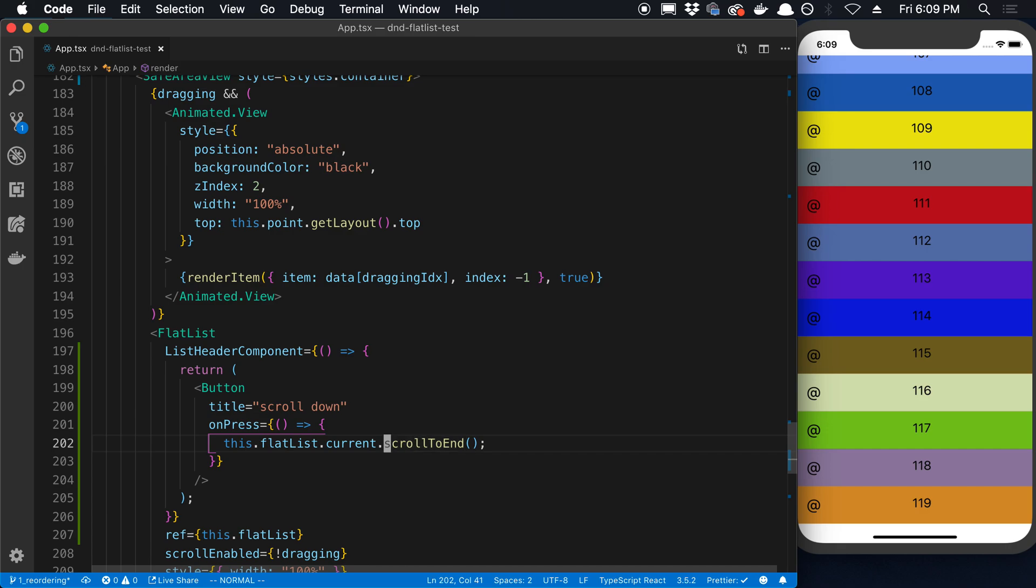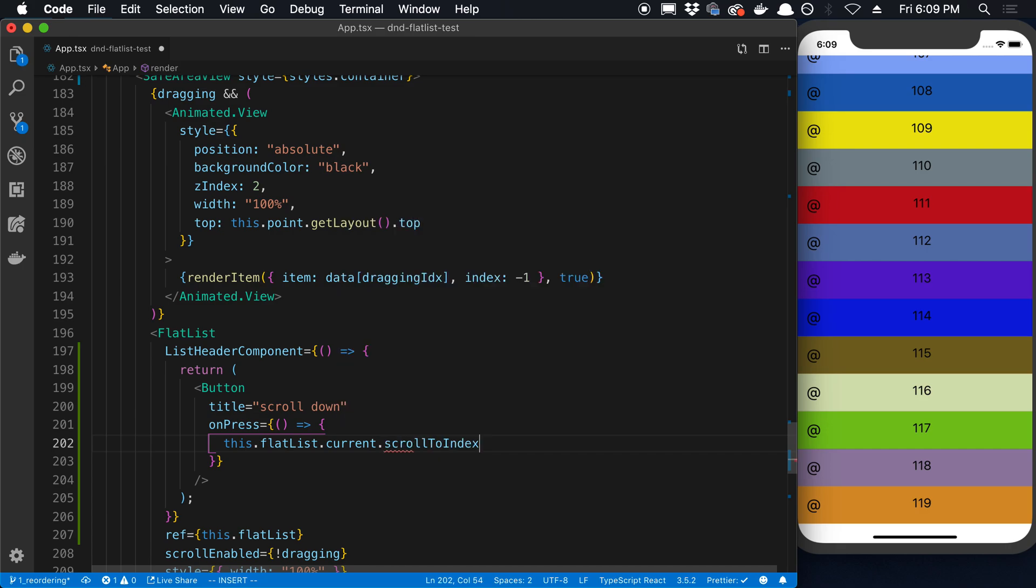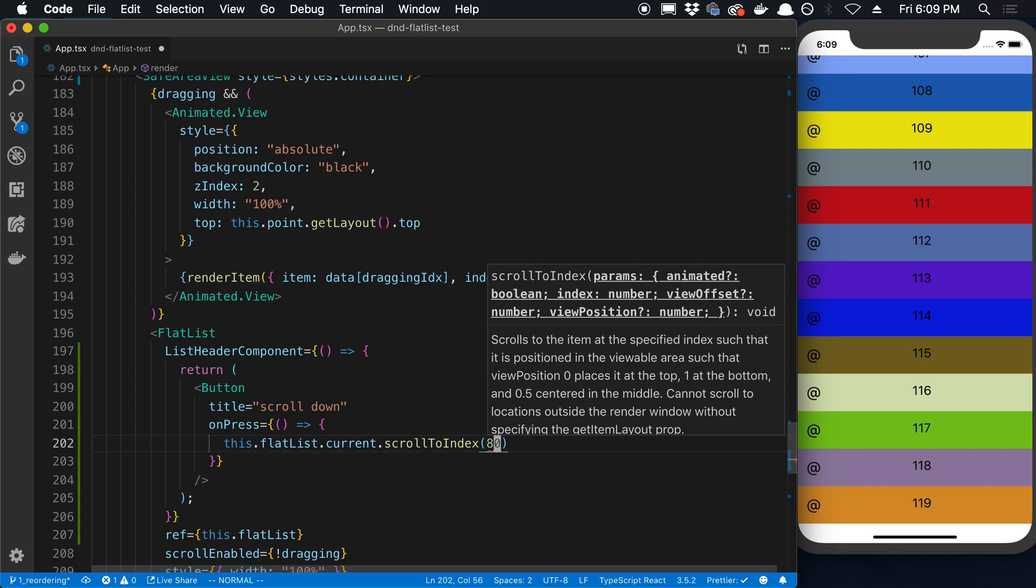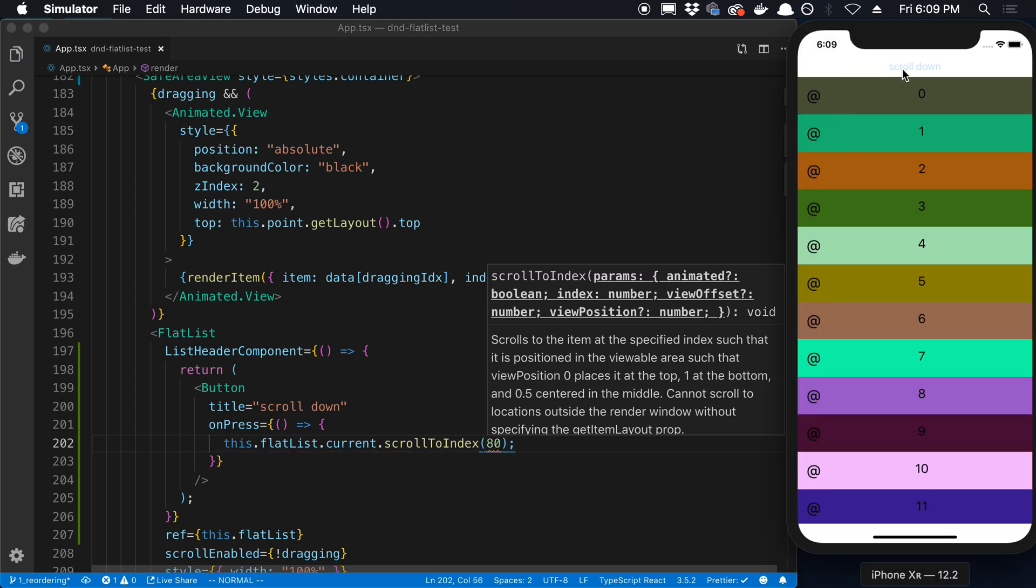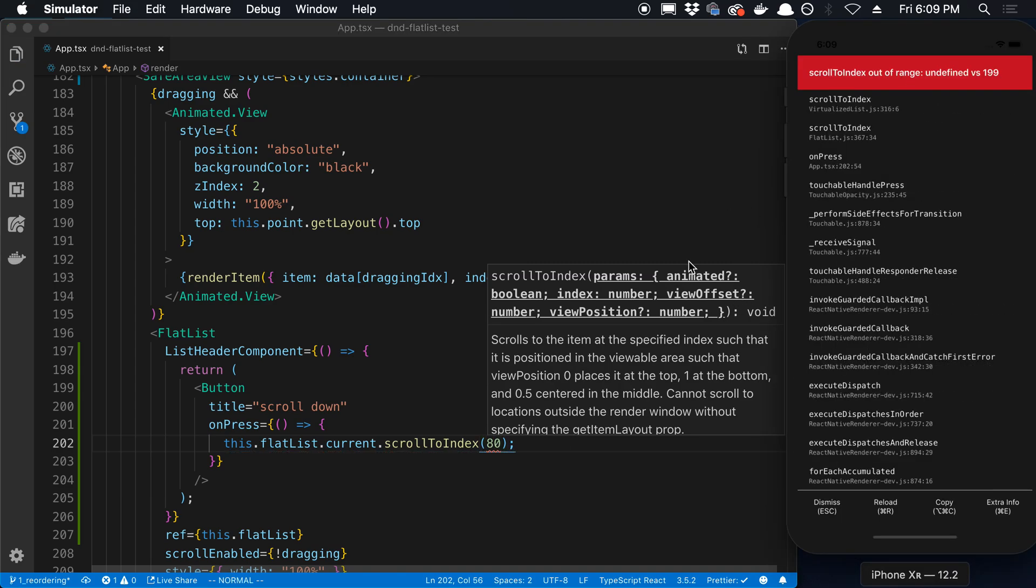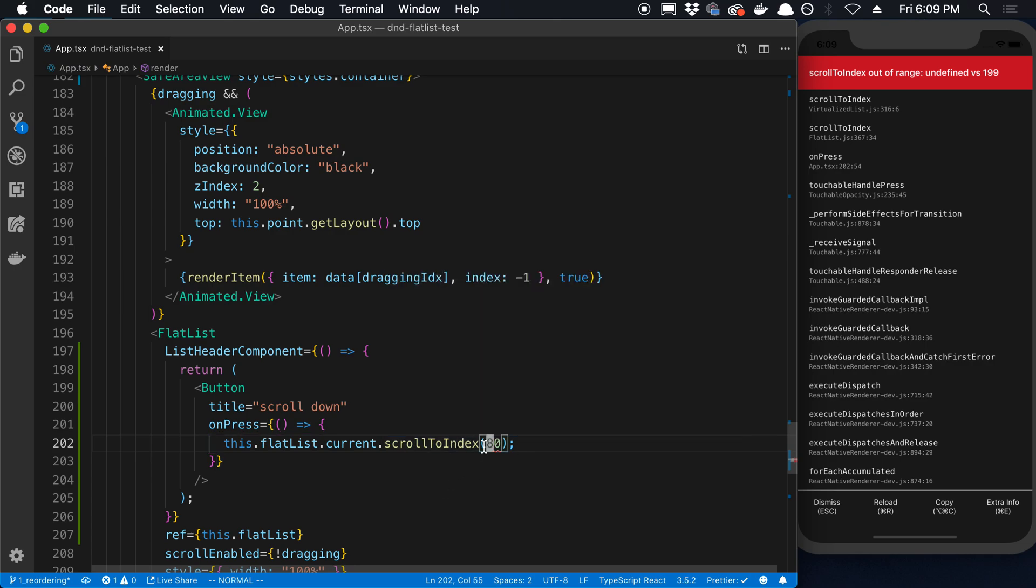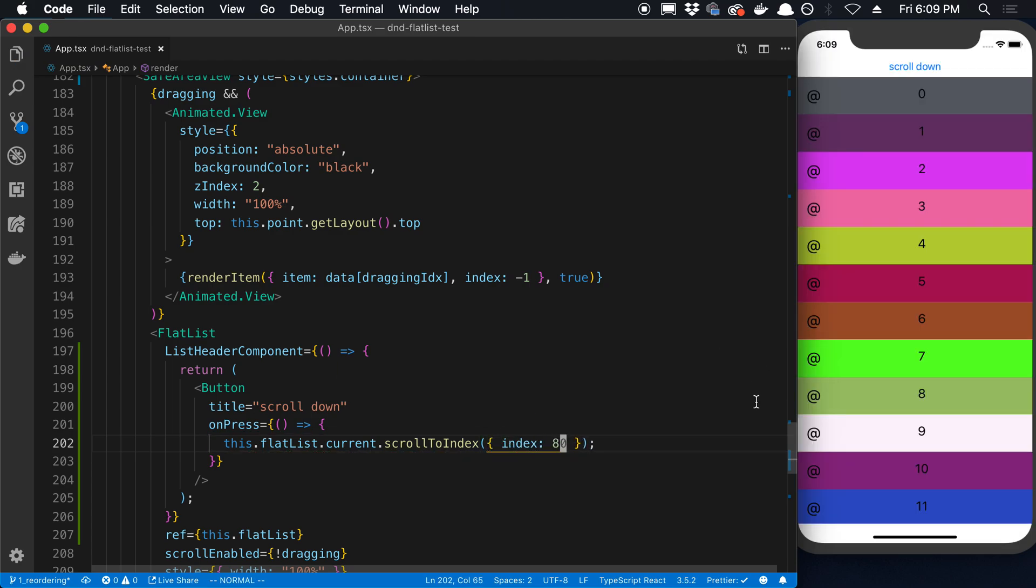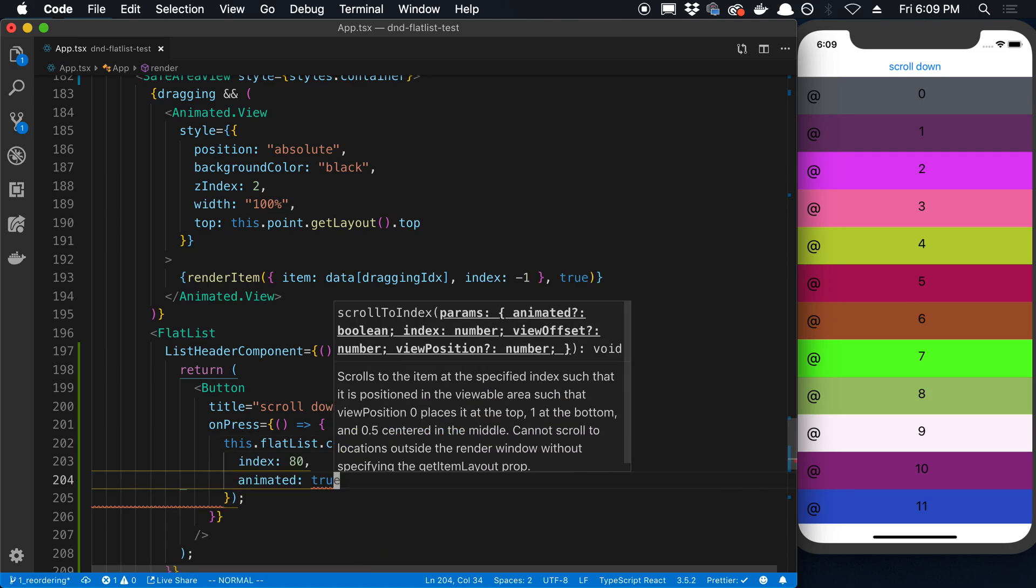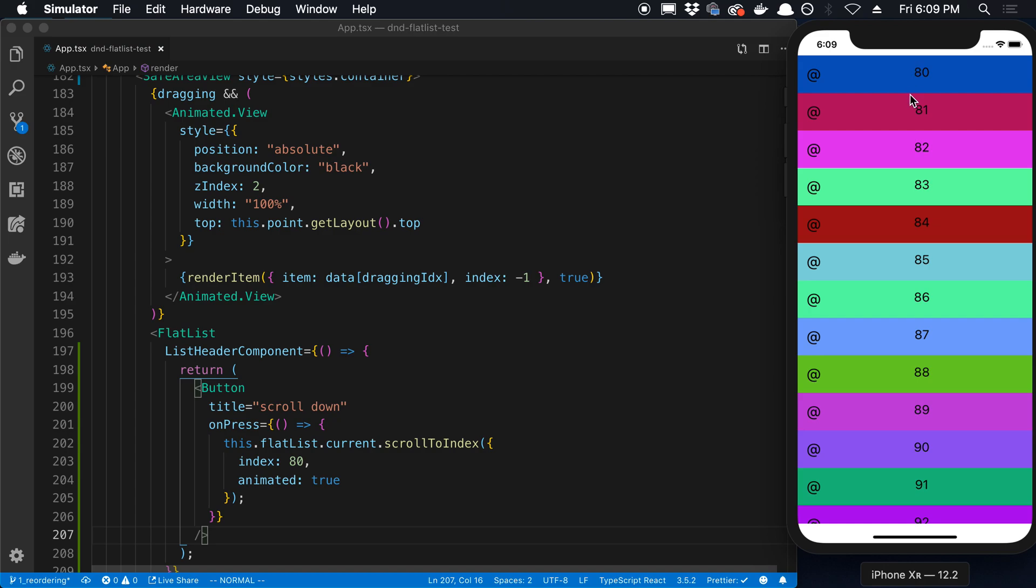We can scroll to a specific index, like maybe the 80th index. Oh, I did too much. Oh, it's because I need to pass in an object. So index 80. And you can also choose whether it's animated or not. I'm going to say true to animated. So we're going to scroll down. It takes us to 80.